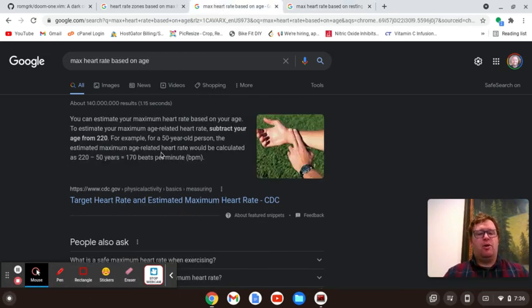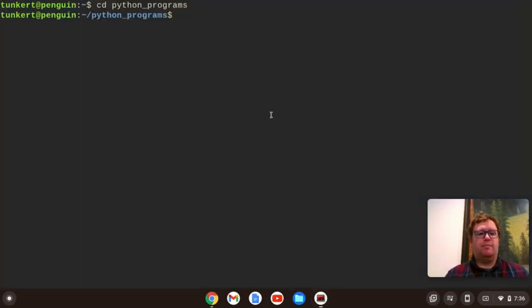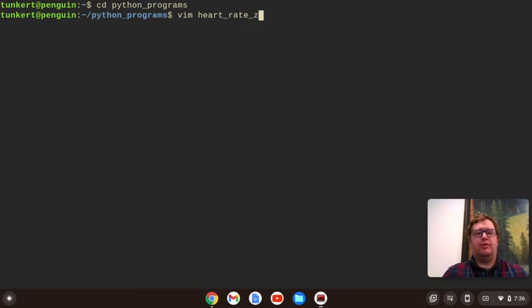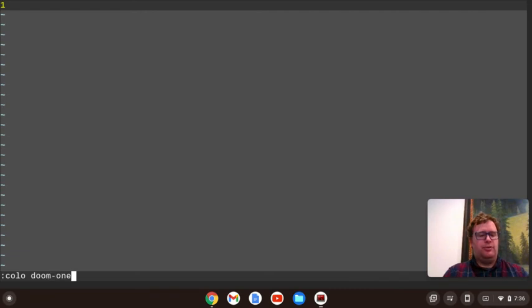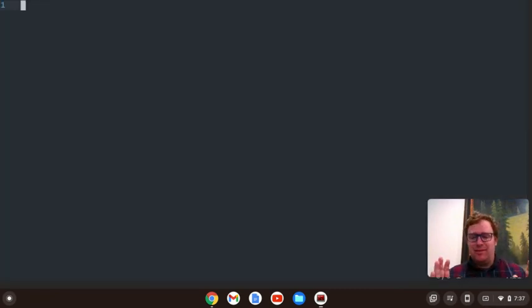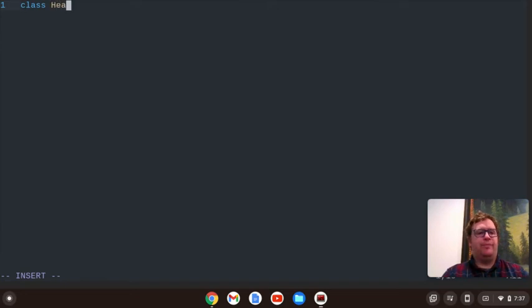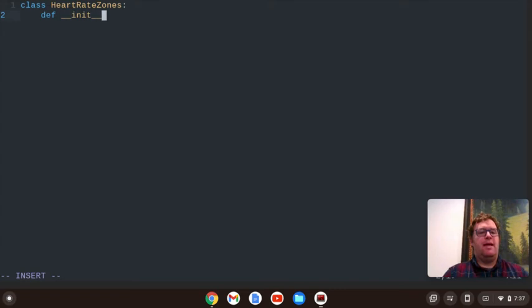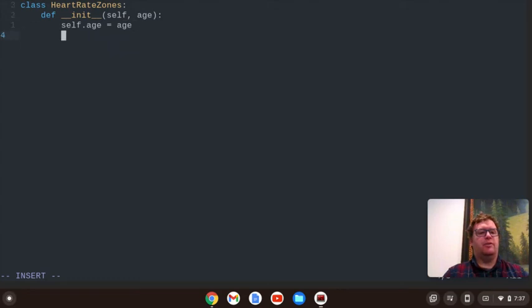Let's start making a Python program. So I'm going to create a Python program called heart_rate_zones_yt.py. And we'll start. I want to do color doom 1 because it's the Halloween month. I'm going to create a class, and let's call that class HeartRateZones. And let's instantiate the class. We're going to take in the self and then the age. And we'll say self.age equals age. That's it for that method.